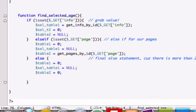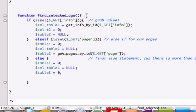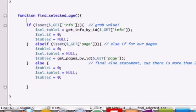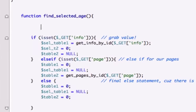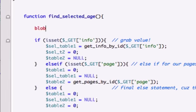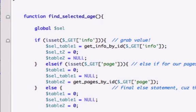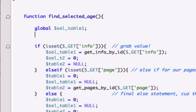We need to create global variables. I'll do that at the top because we're using our get. We need to grab global variables because we're using the global variable of get. Let's go ahead and call these global. What were our variables called? For information it was $sel_table1, and for our pages table it was $table2. This should work.